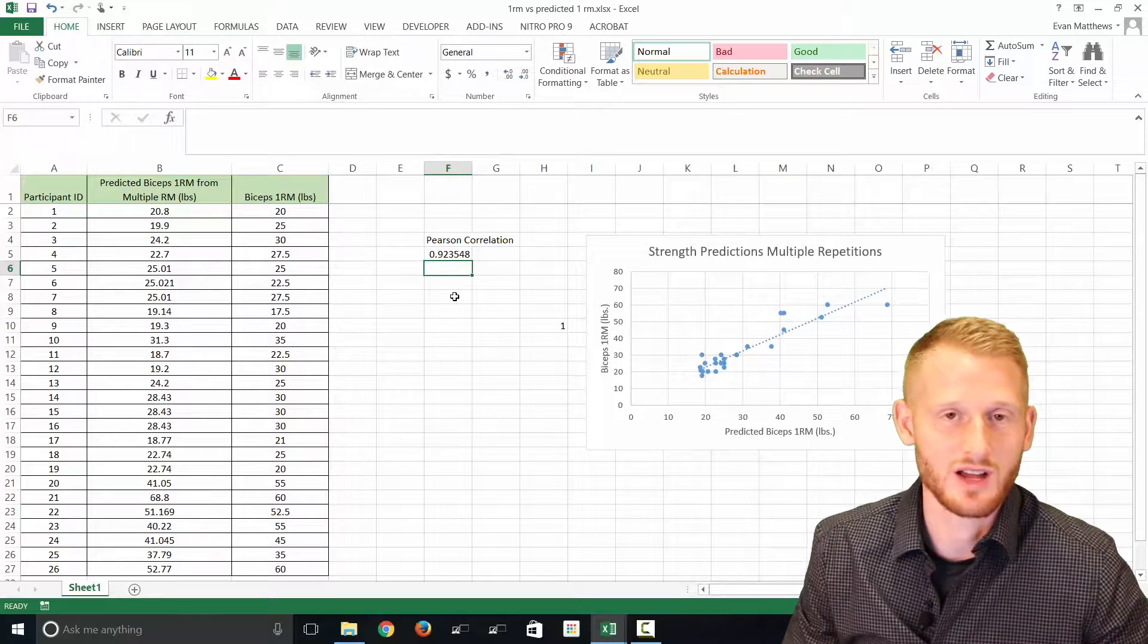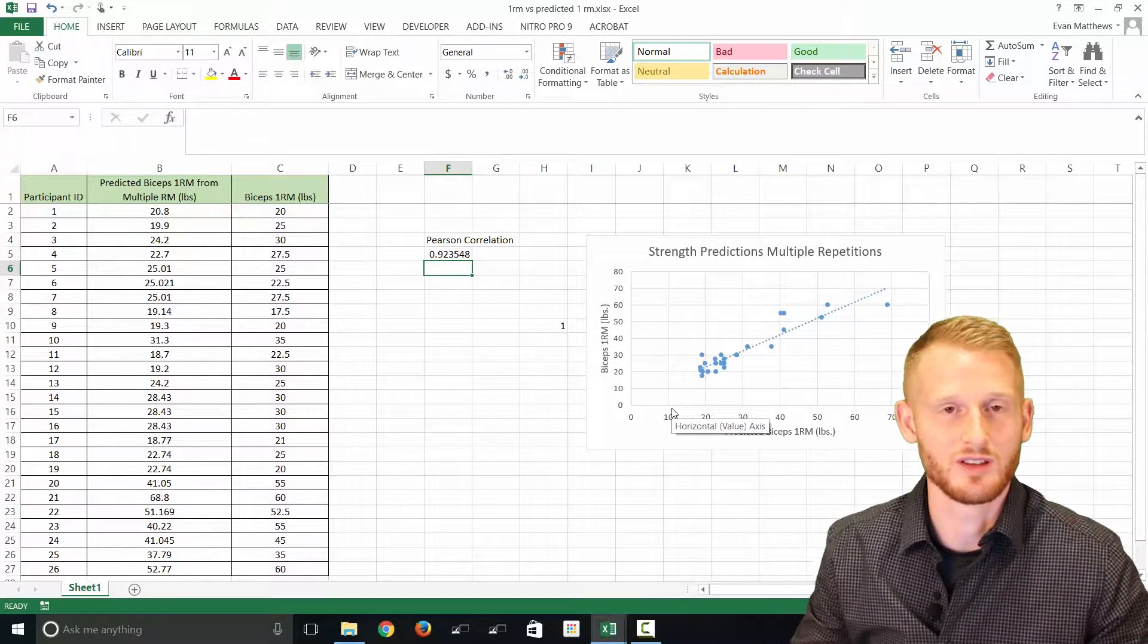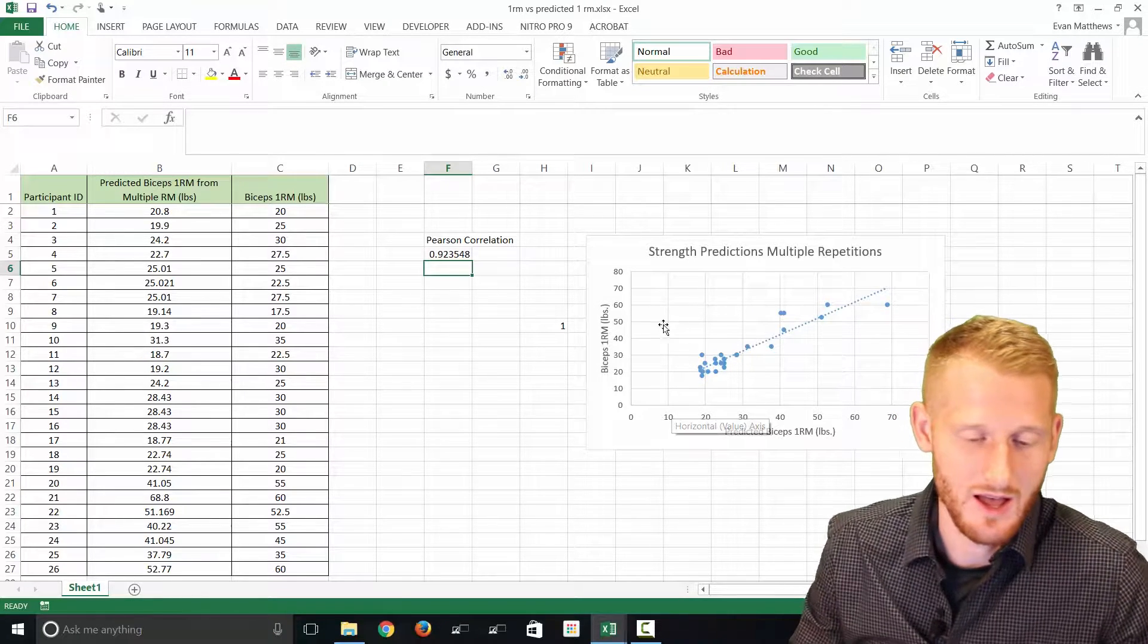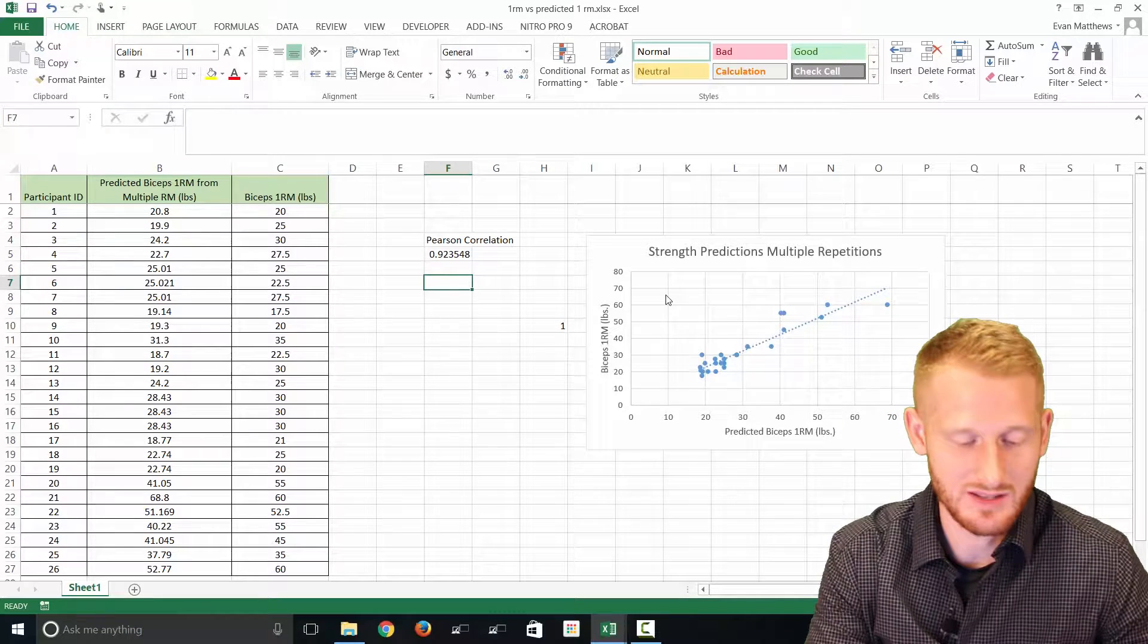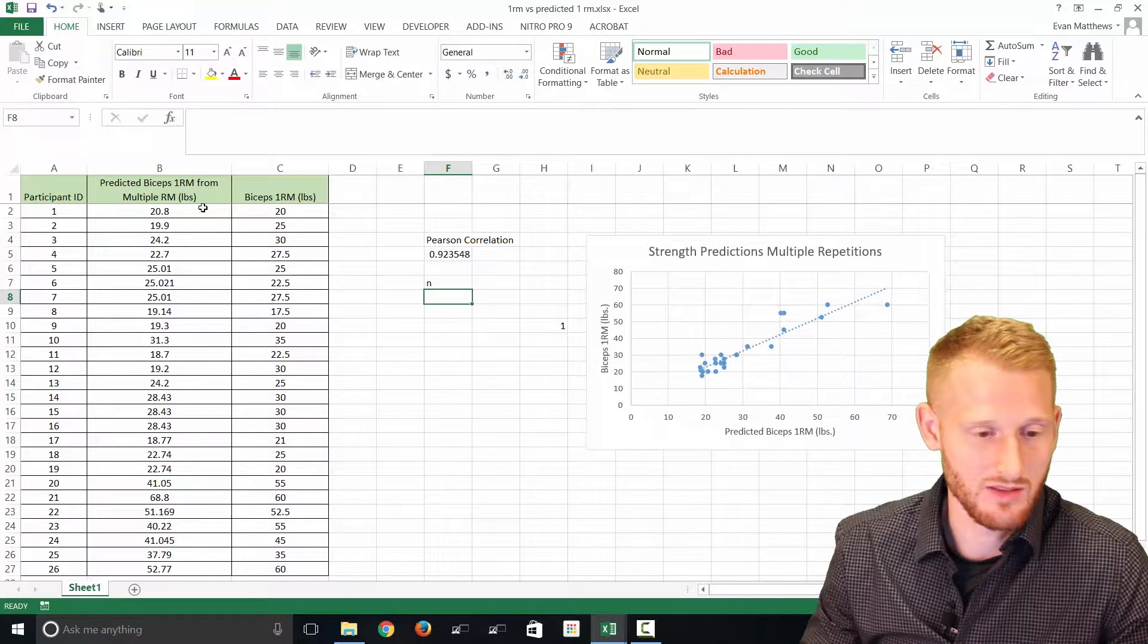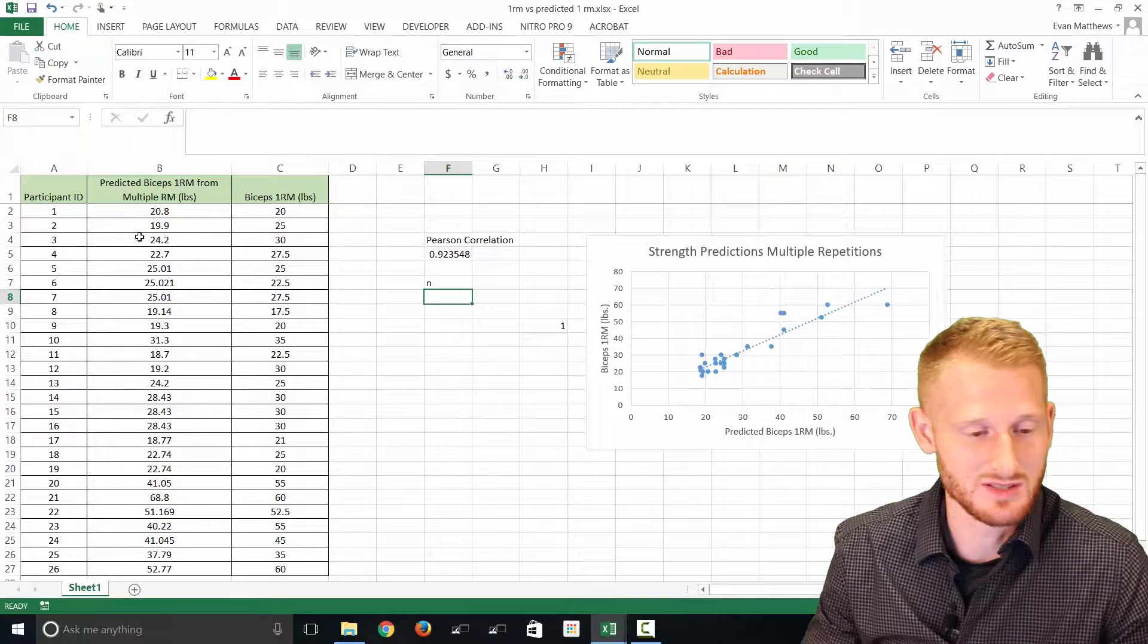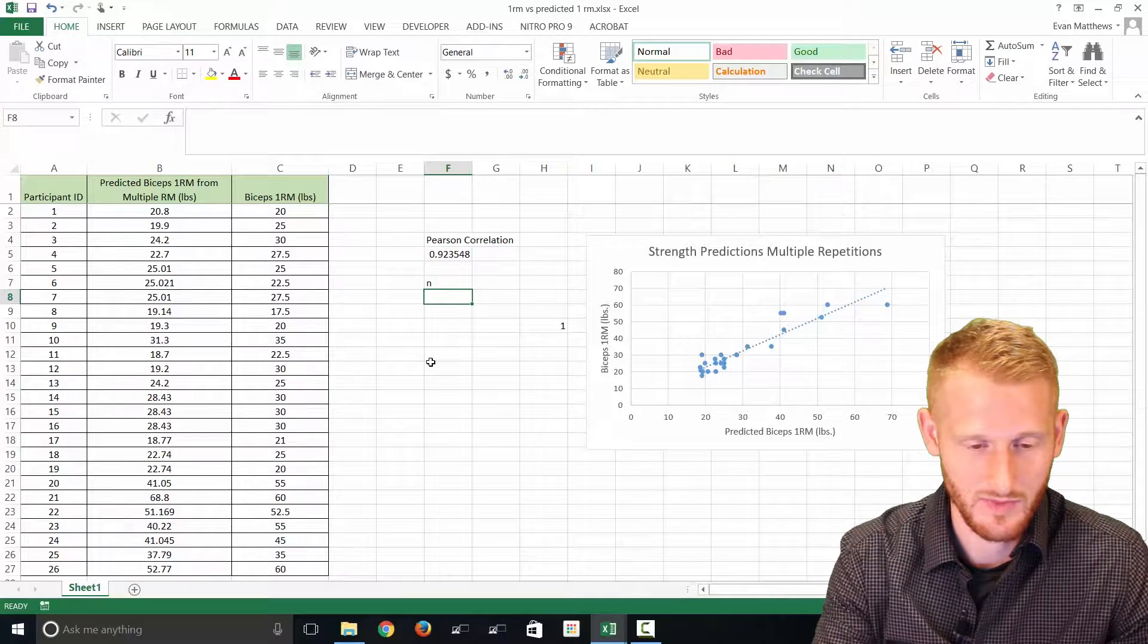But now we also need to calculate our p-value, so the probability of this being, for lack of better terms, a layman's way of thinking about this, the probability of this being a true result versus a random chance result. For this to work the way I'm going to show you, we need to know our sample size. We need to know what n equals, how many people were in the data set. Because all the people in the predicted and all the people in the measured 1RM categories or conditions are the same people, we can just count how many we have in one of those.